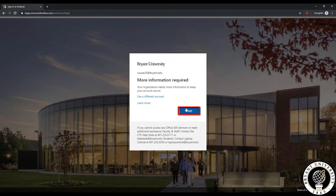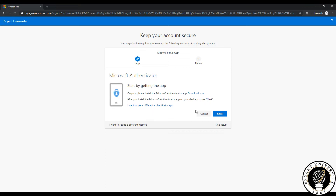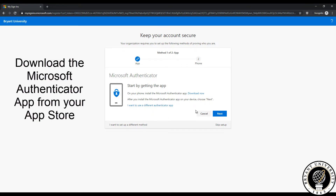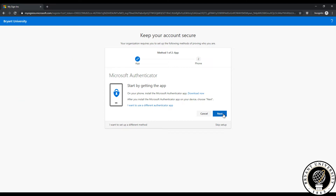Now Microsoft will ask for more information. Click next. The first step to two-factor authentication is to download the Microsoft Authenticator app from your app store. Please navigate to the app store on your phone and download the Microsoft Authenticator app.